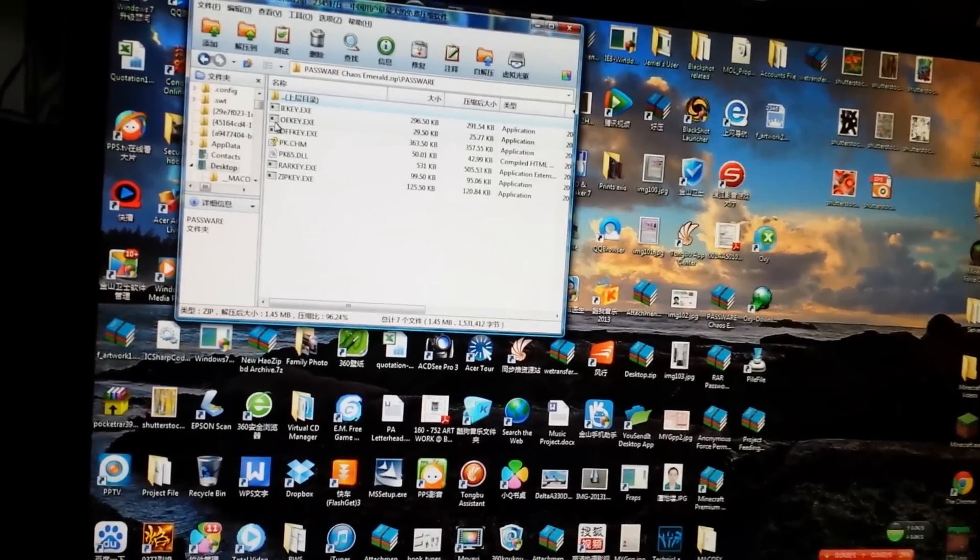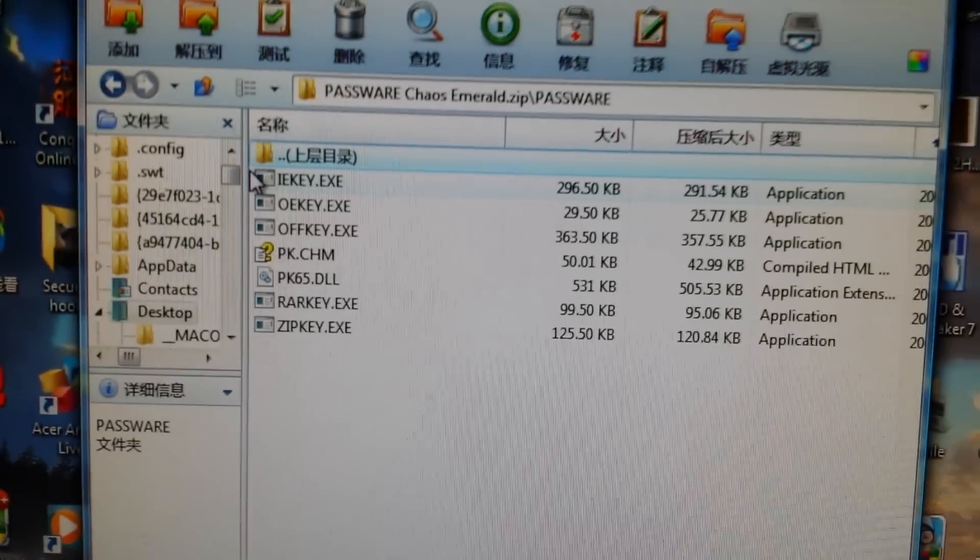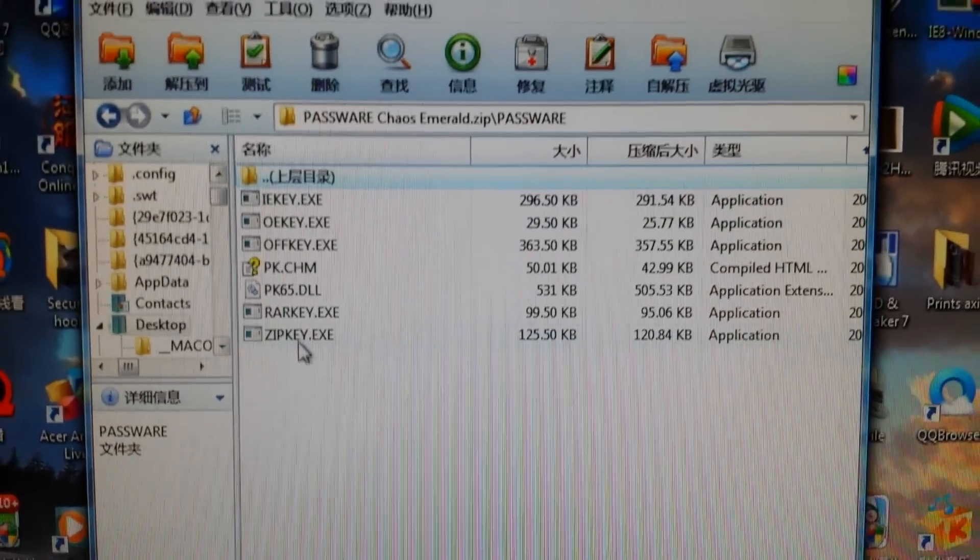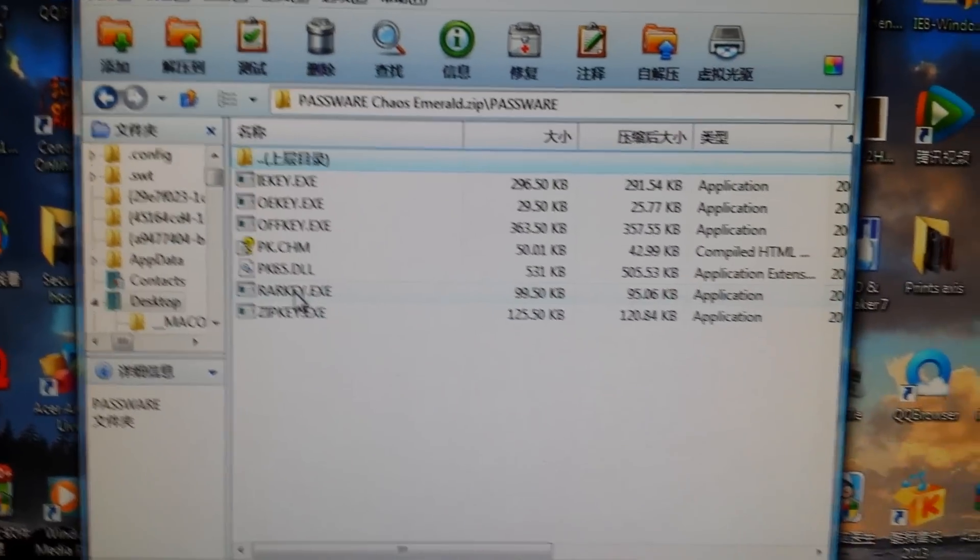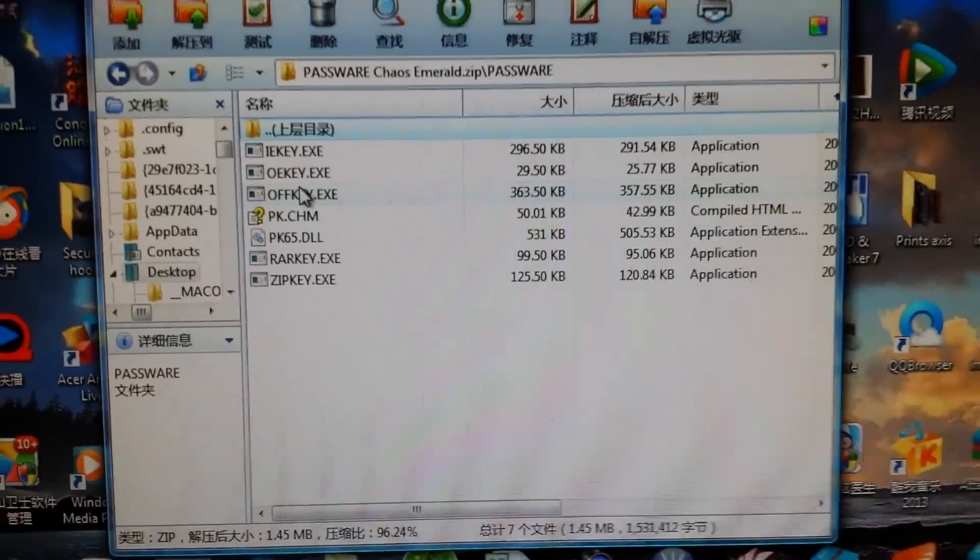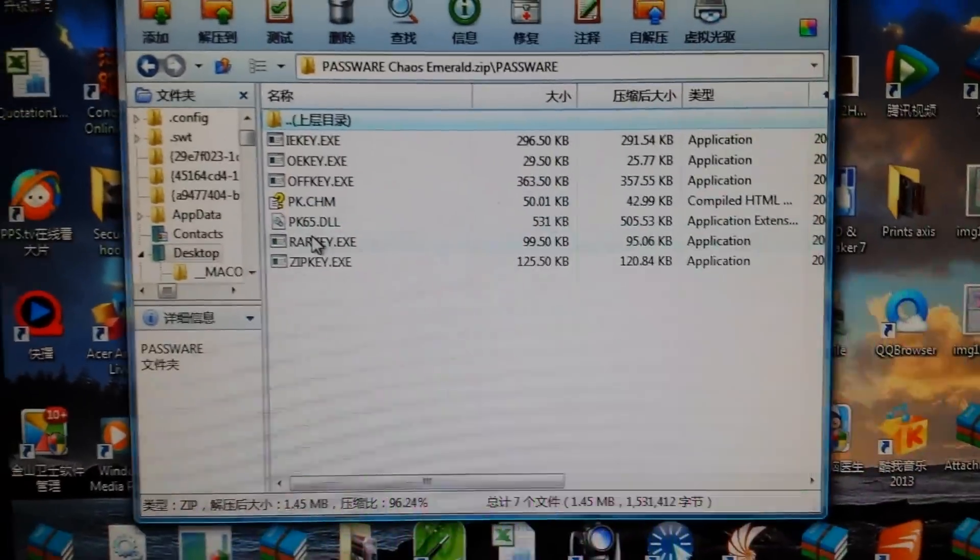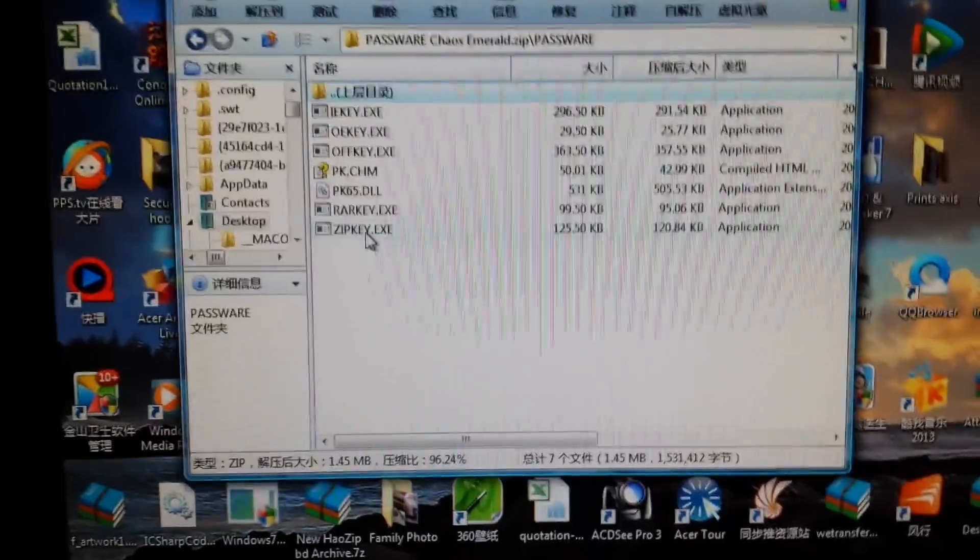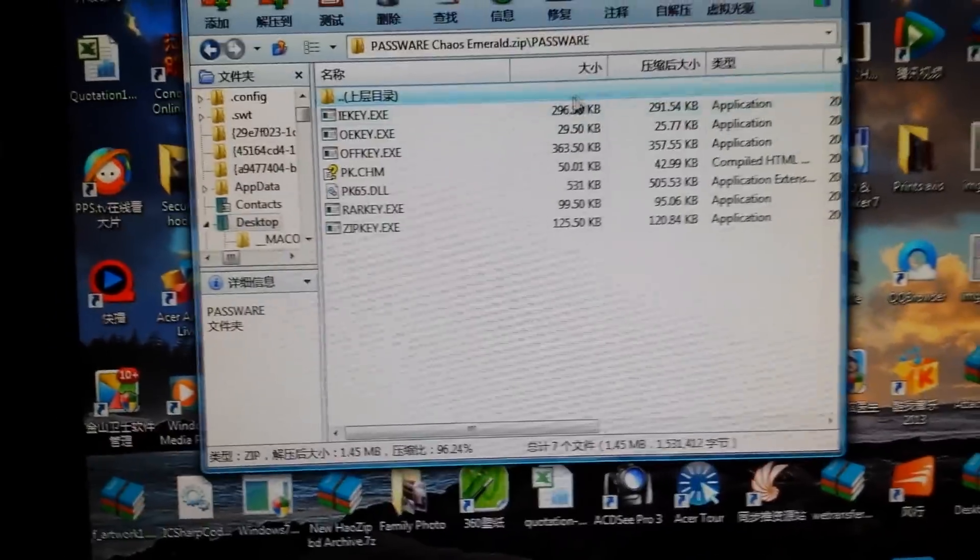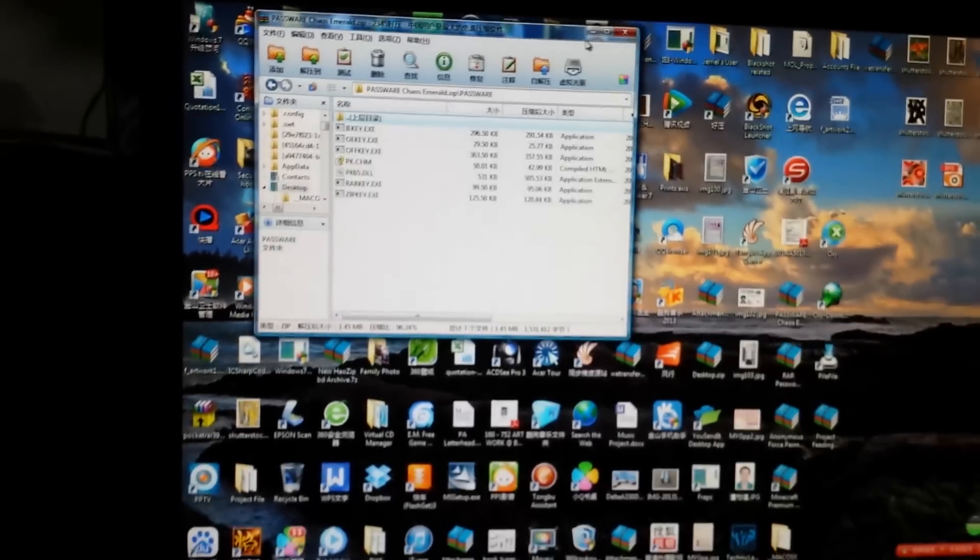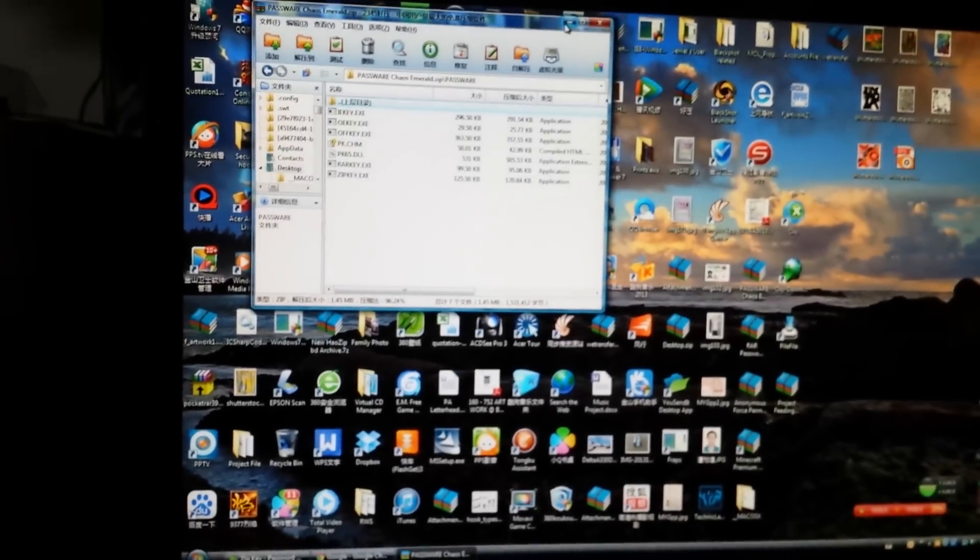There will be these many files inside. It's for RAR key and ZIP key as well, so it's basically very awesome.